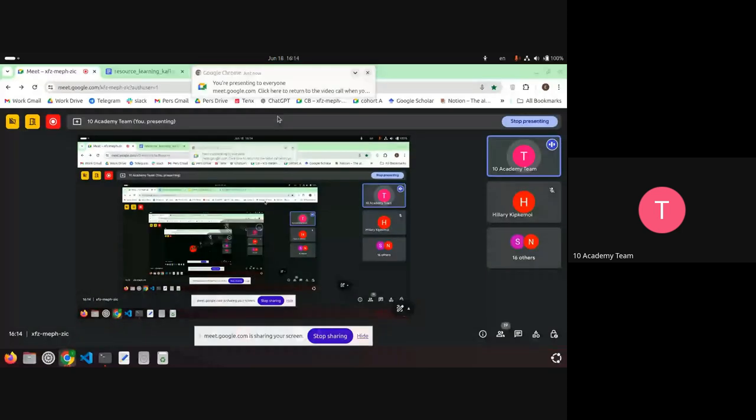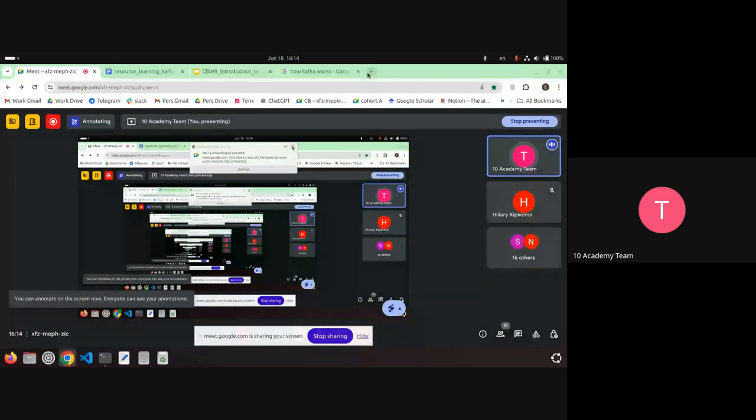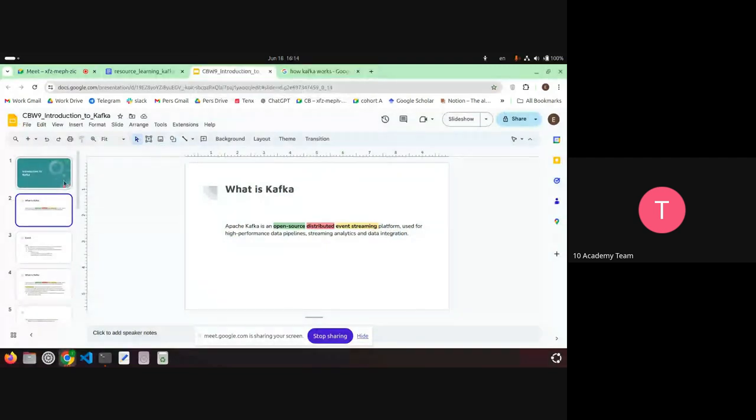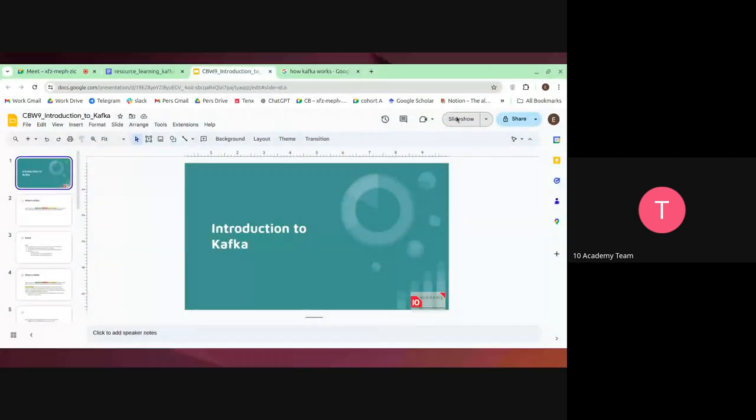Thank you both for your answers. What you're saying is getting part of it — Abu Bakker's answer is also getting part of it — but let's jump right in and then we can have questions and discussions later.